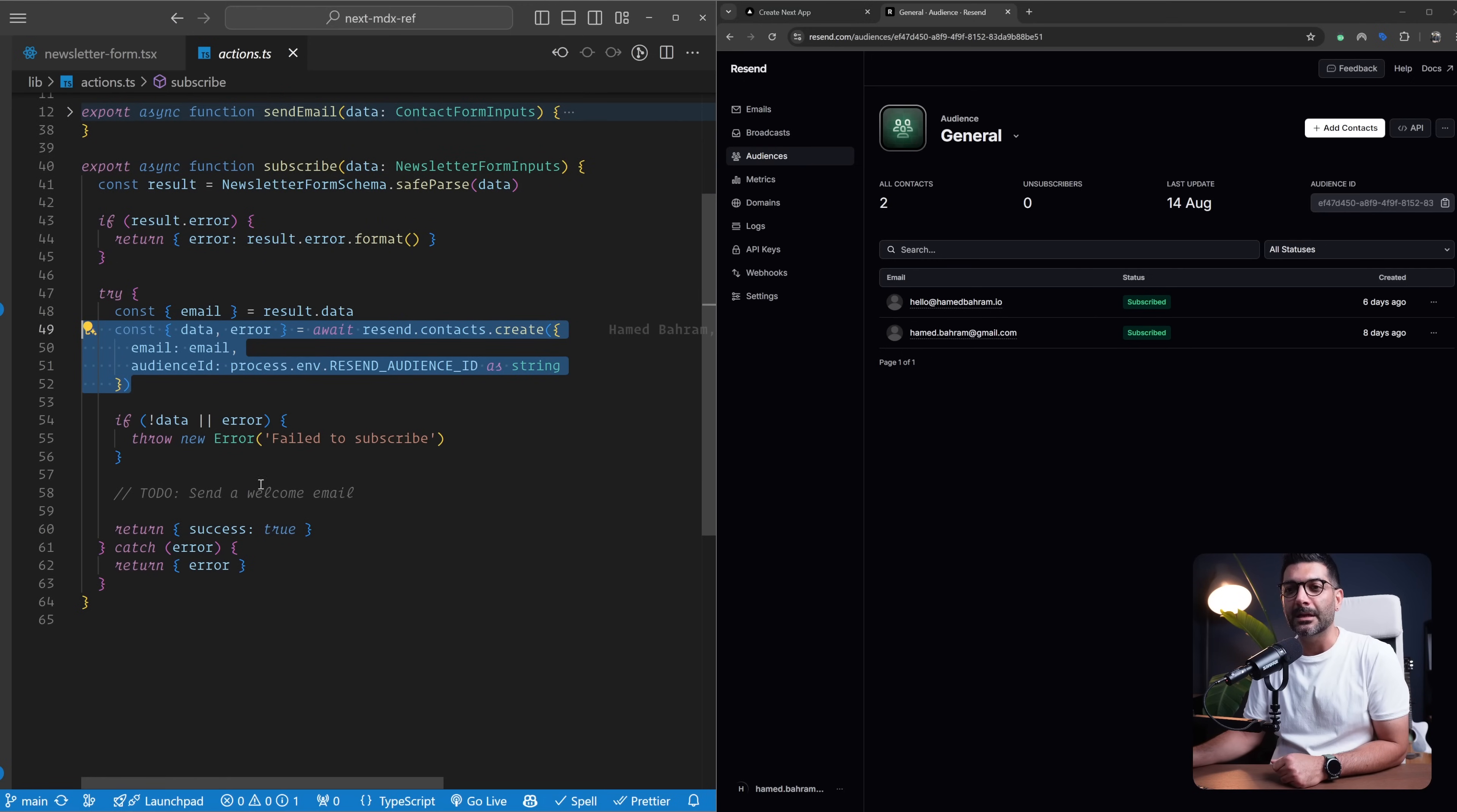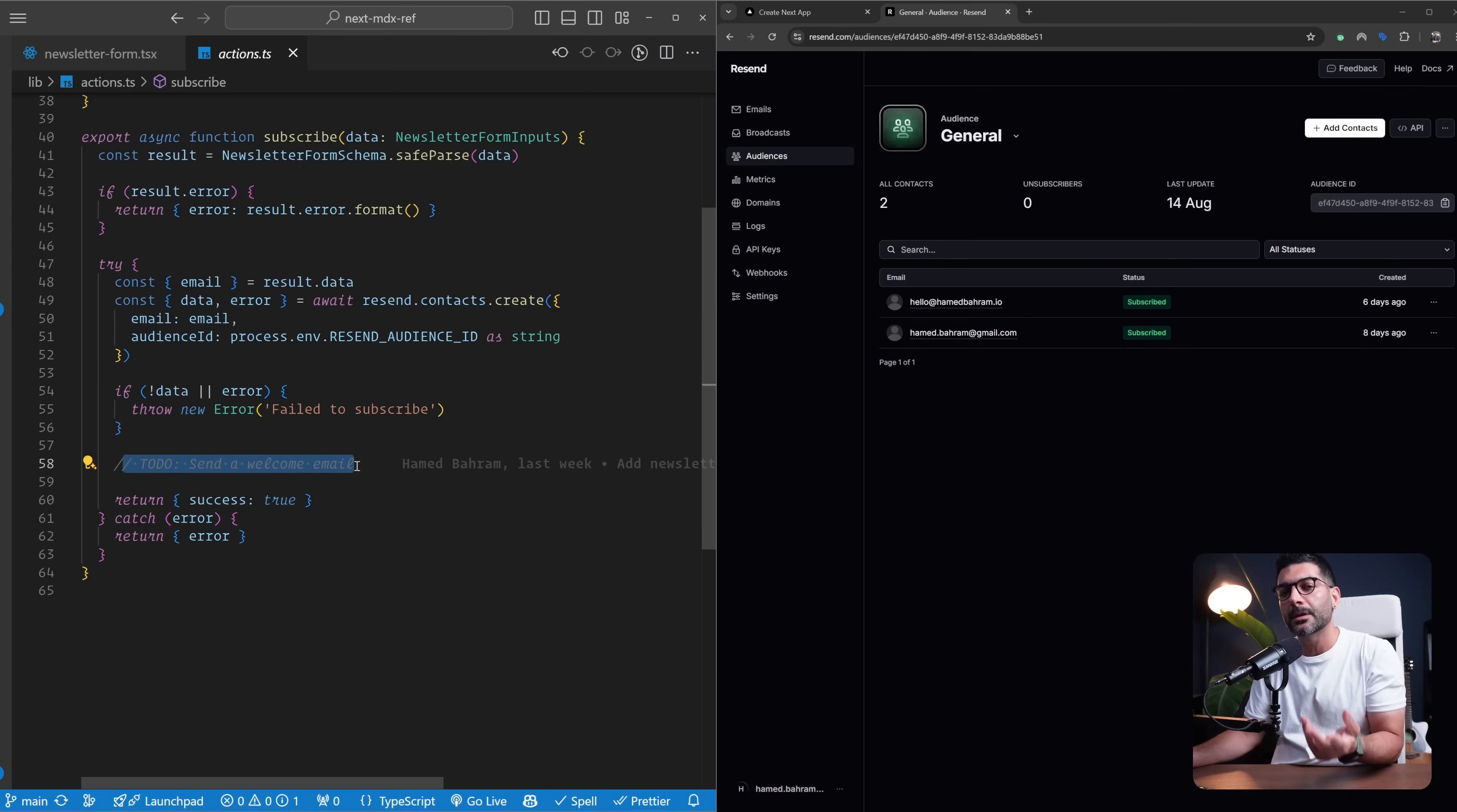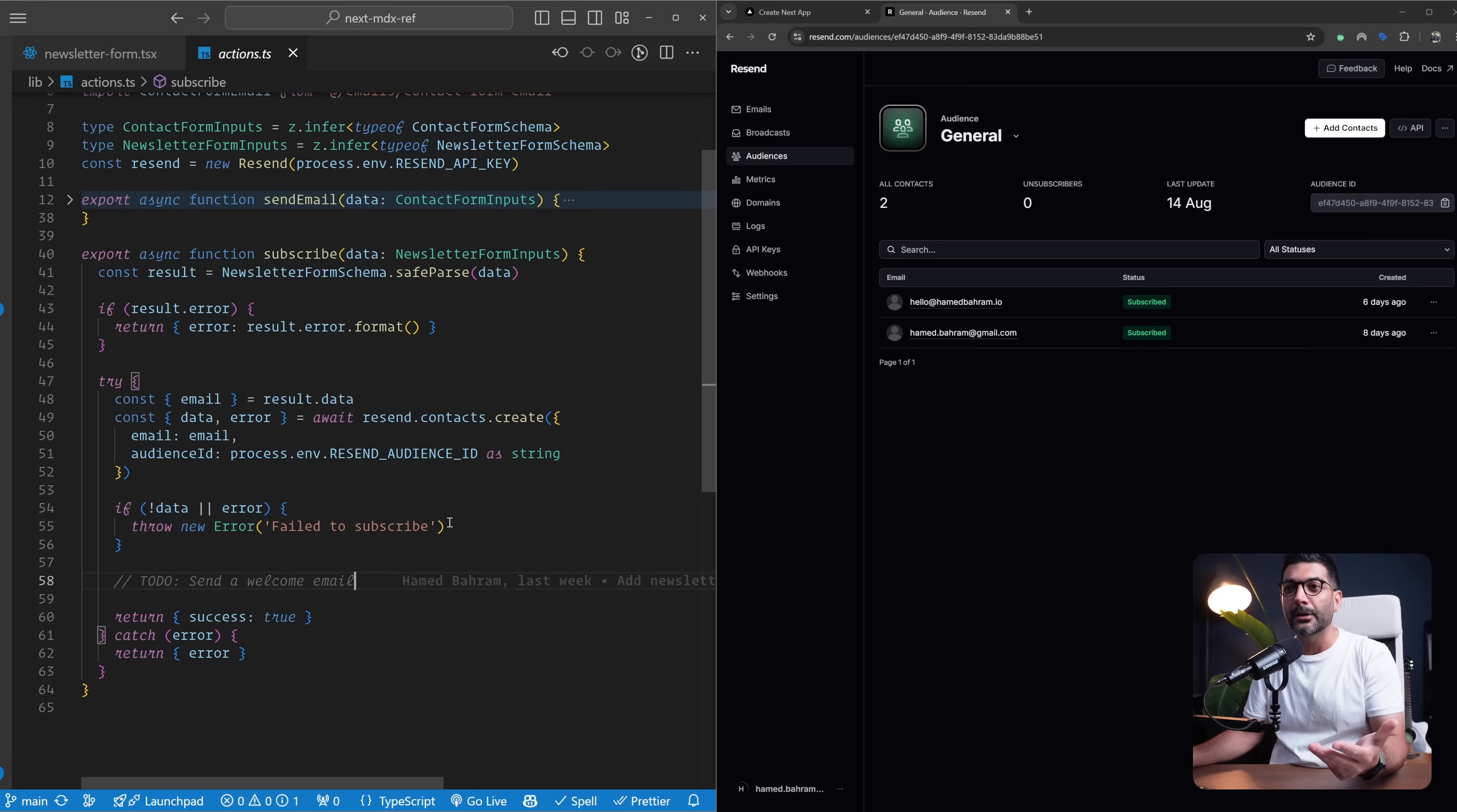Simple and easy to use. If there is any error, we throw that error. If not, we return success true, which in turn shows our users a toast notification that they have been added to our newsletter. Another thing you can do here is to send them a welcome email. Once somebody subscribes to your newsletter, they're going to continue getting your newsletters, but you can send them a welcome email saying welcome to the newsletter, this is what you can expect, and whatnot.